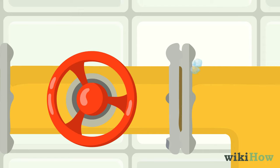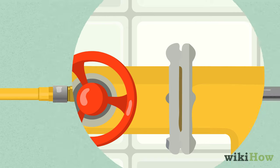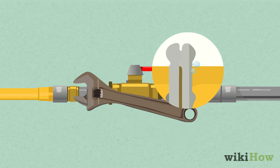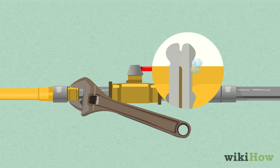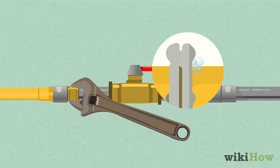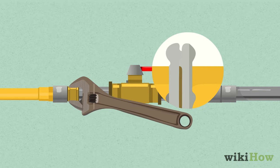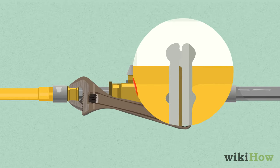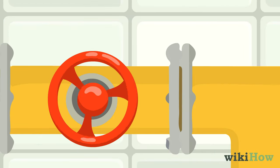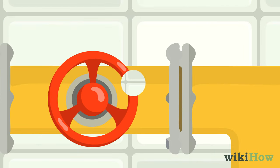If you notice bubbles forming on any of the connections, tighten them and try again. Turn the gas back off before moving on to the next part of the installation.